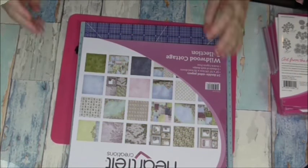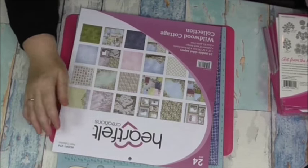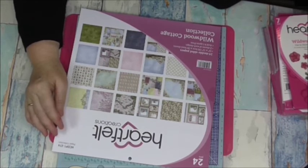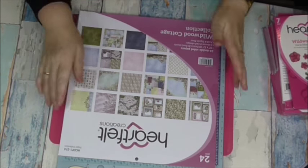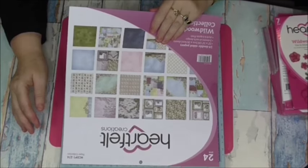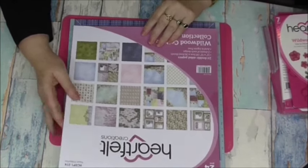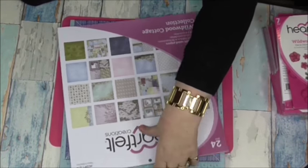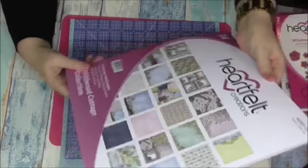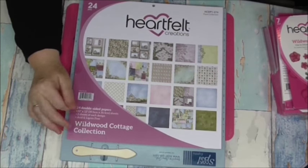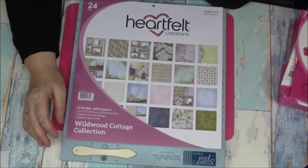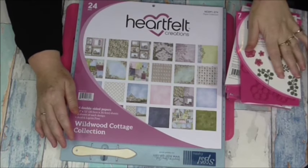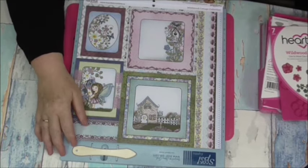I've got a little haul that I've got from Heartfelt Creations. I haven't stopped buying even though I haven't done a lot of filming as far as crafts go. This is the new Heartfelt Creations Wildwood Cottage collection. I got this from Create and Craft - it was sold in a bundle, so I got the papers and all the stamps and the die cuts. I haven't actually played with it yet.